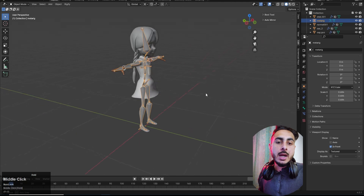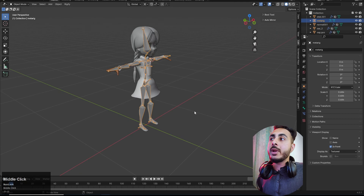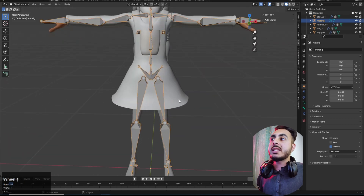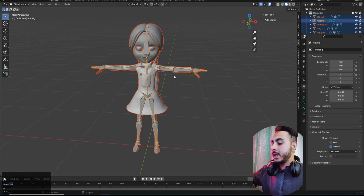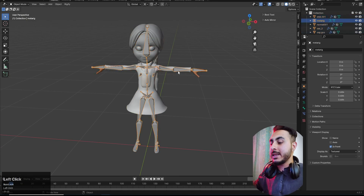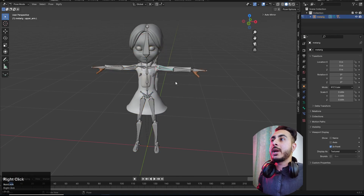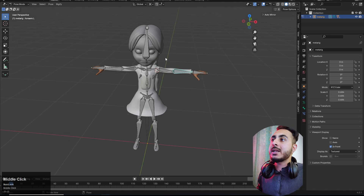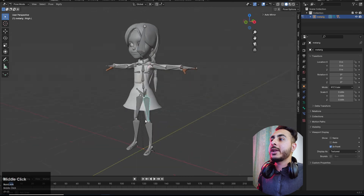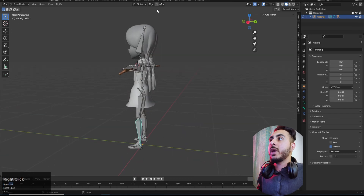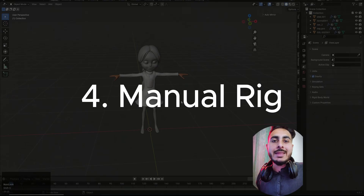There's also a facial rig feature and there are tons of videos on that, so just search for it. For now: select the rig, then select all, Ctrl+P, and 'With Automatic Weights'. There may be some weight paint issues you need to solve, but otherwise it works really well and is a great way to rig a character.